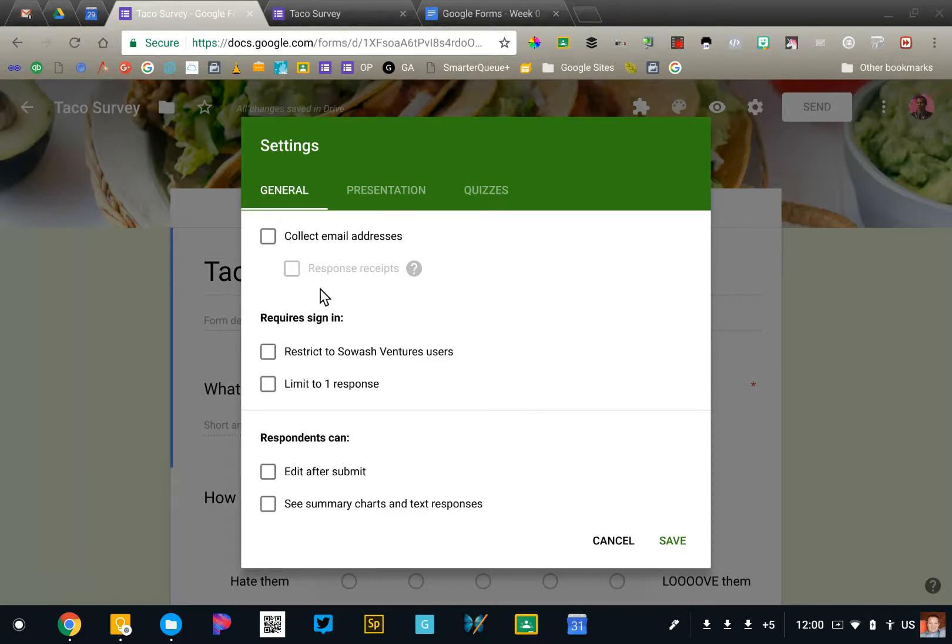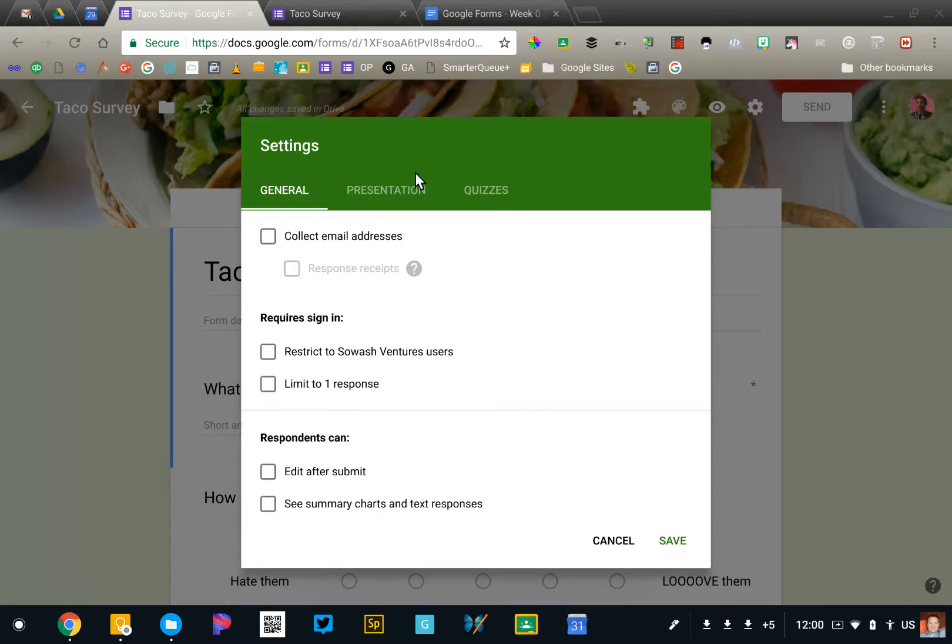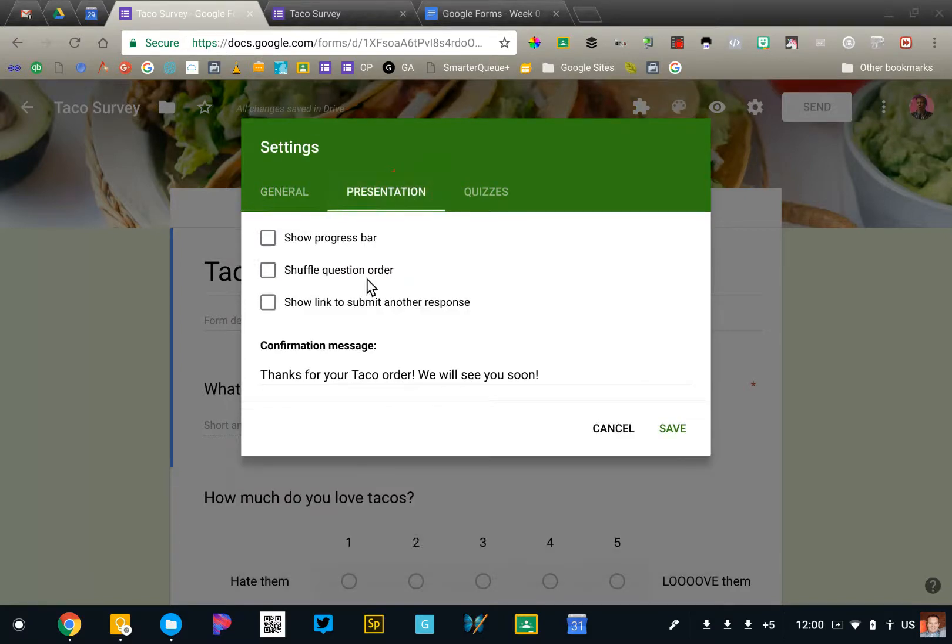There are several options that can help you restrict who has access to your form, such as people within your district or only allowing people to fill it out one time. I'm going to click on the presentation tab.